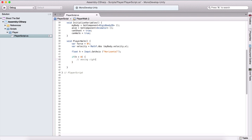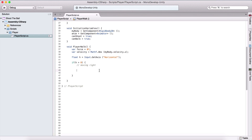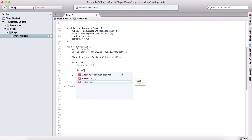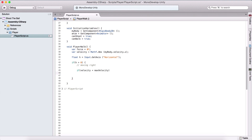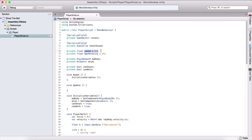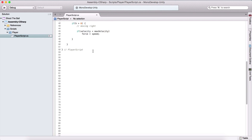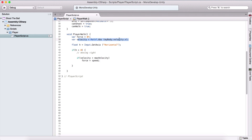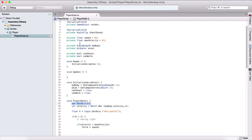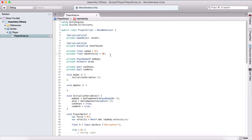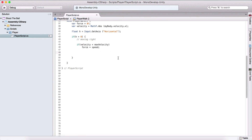Now we can test if our h is greater than zero — moving right. If we are moving right, we first check the velocity: if our velocity is less than the maximum velocity, meaning we can still move, we set force equal to speed, which is the variable that pushes the player. If our current velocity from the rigidbody is less than maxVelocity, we assign speed to force; otherwise force equals zero. maxVelocity is four — a lower number makes the player slower, a higher number makes the player faster.